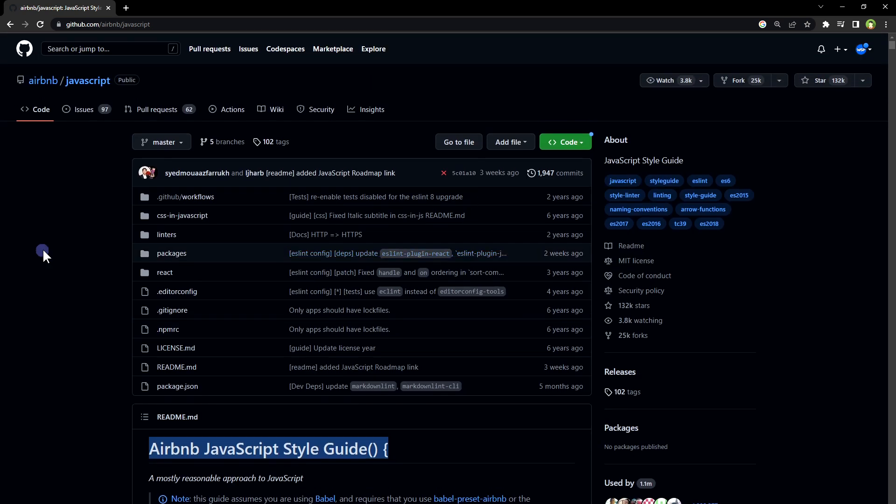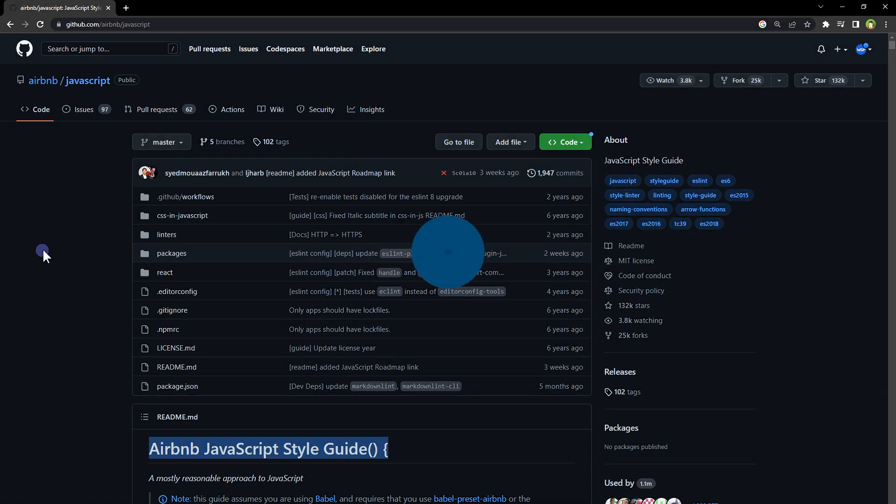These are a few recommendations that I can think of right now that can help you write better code and become a better JavaScript developer overall. Did I miss anything? Let me know in comments. I hope it helped. Like, share, subscribe, and I'll see you in the next video.